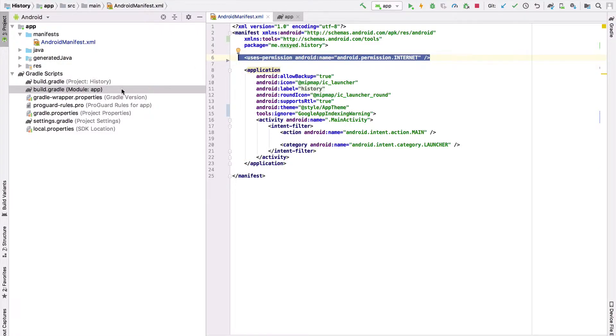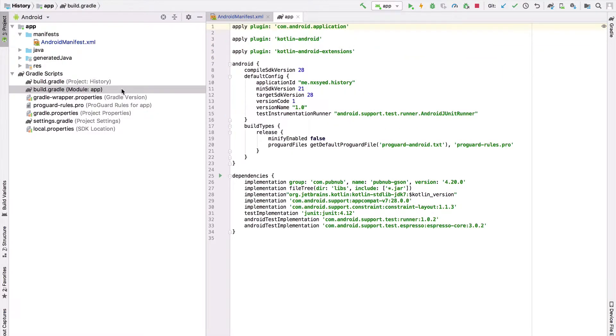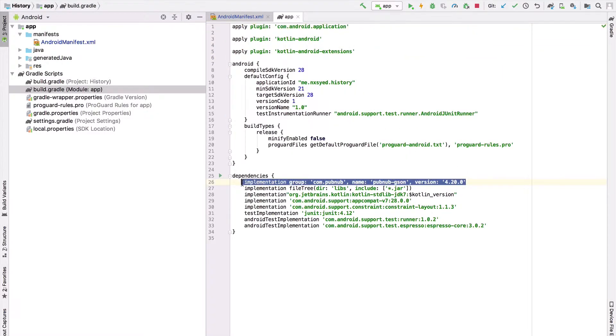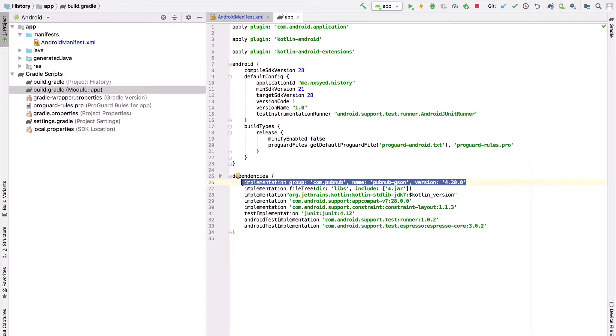Our final requirement for our application will be to add the PubNub dependency to the applicable Gradle file. By adding the PubNub dependency, we're able to add the necessary functionality to connect, deliver, and control with PubNub's data streaming network.